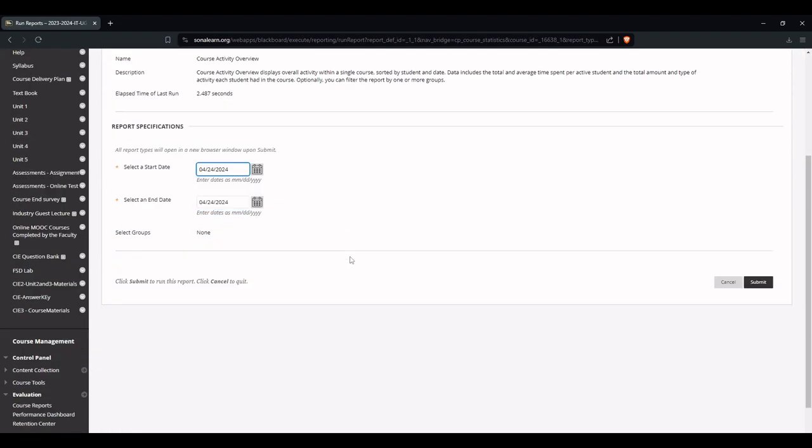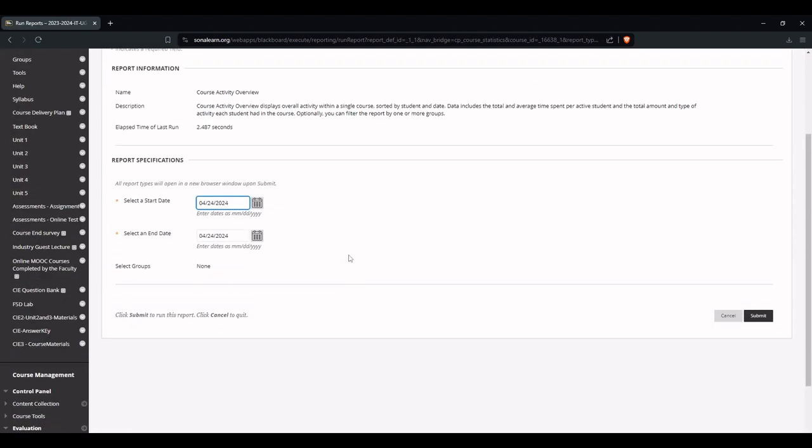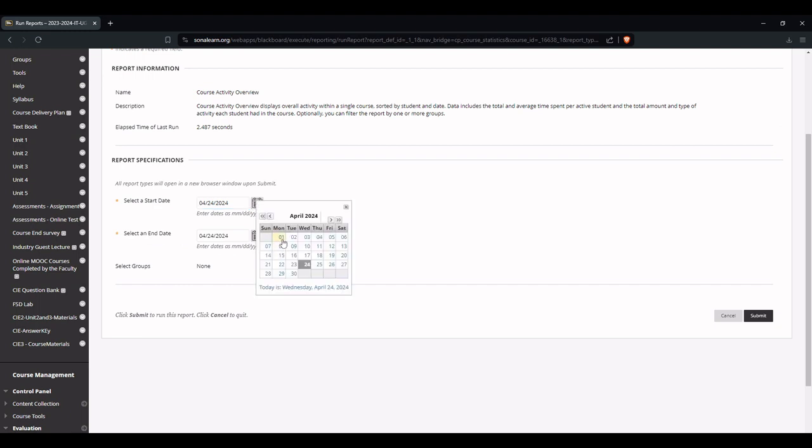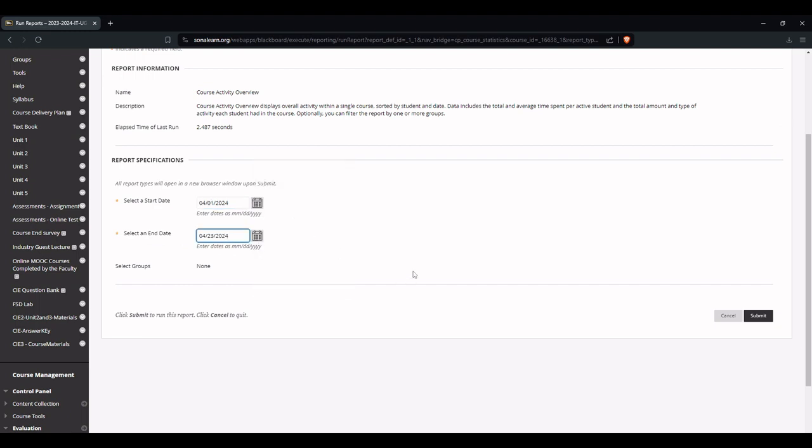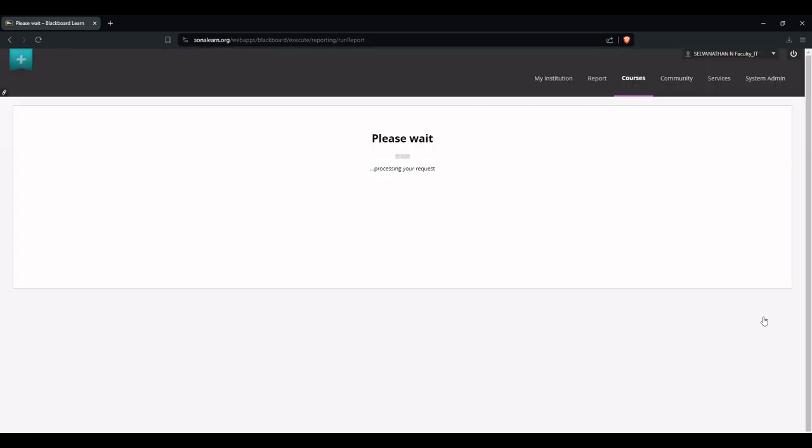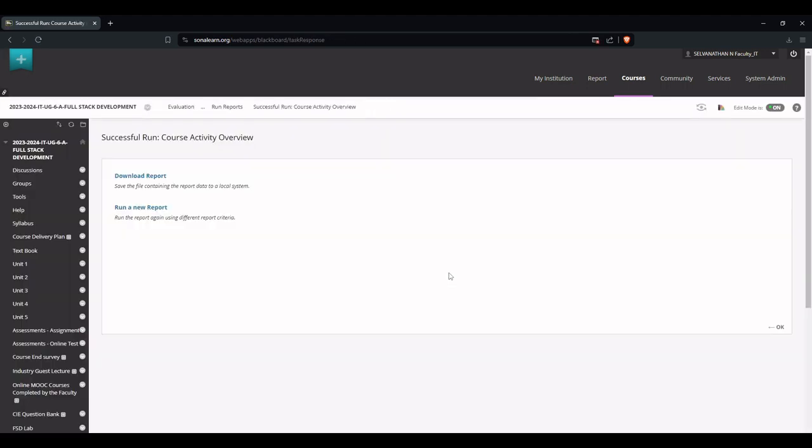Now we need to select the start date and end date for report generation. Between this date, the report will be generated. Click the Submit button. Now it is in the process of generating the report.